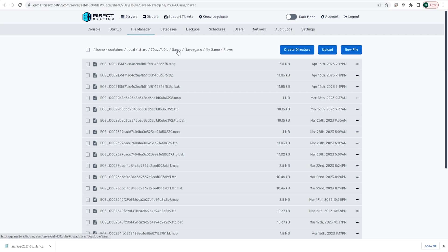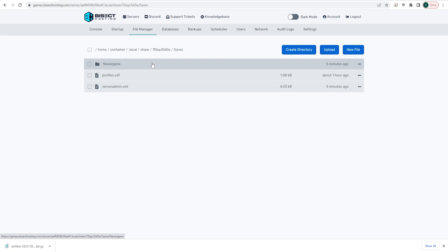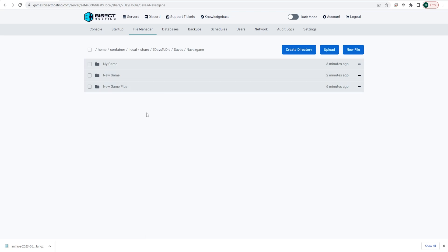We're going to go back to the saves folder, and we're going to choose the world in which we would like to transfer the save to. So again, we're going to choose Navezgane for our example, but choose the map that you would like to change this to for yourself, and then choose the save in which you would like to transfer to. So we're going to choose New Game.